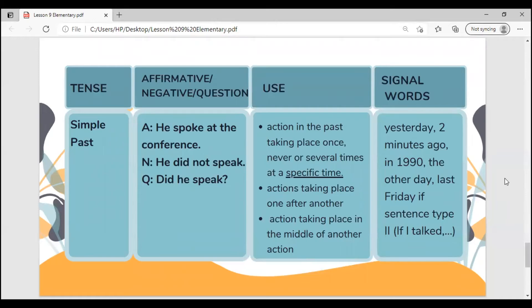Simple past. Here are some examples of sentences: He spoke at the conference. He did not speak. Did he speak? The use of this is for an action in the past taking place once, never, or several times at a specific time; actions taking place one after another; or an action taking place in the middle of another action. Signal words can be: yesterday, two minutes ago, in 1990, the other day, last Friday.